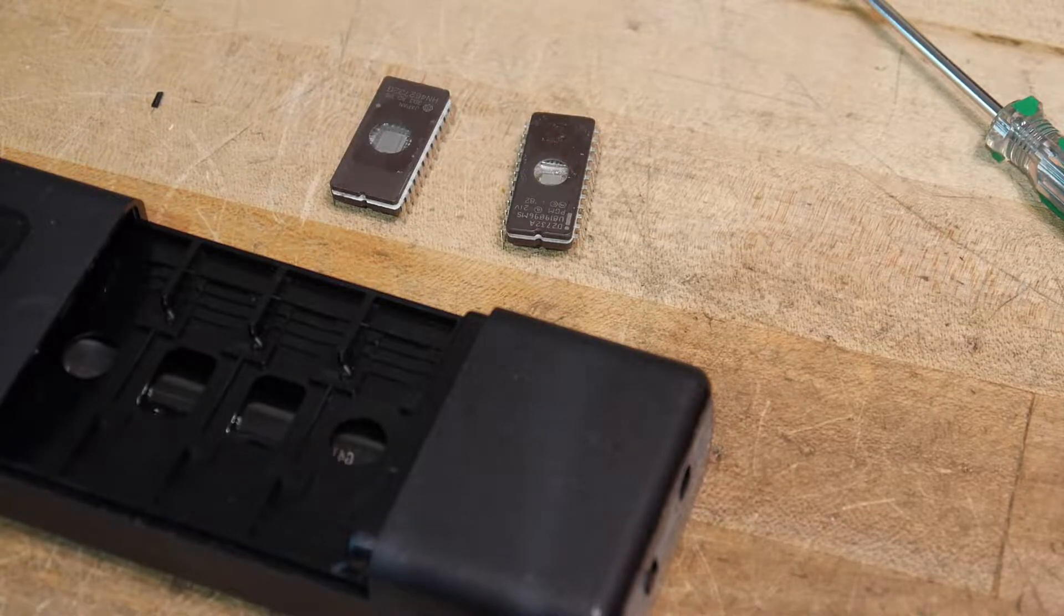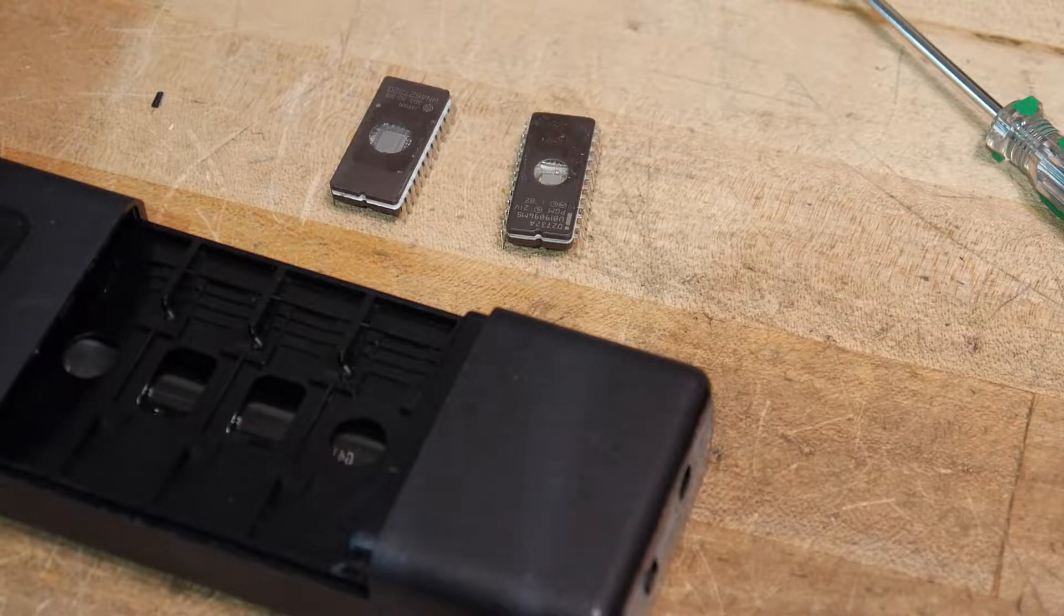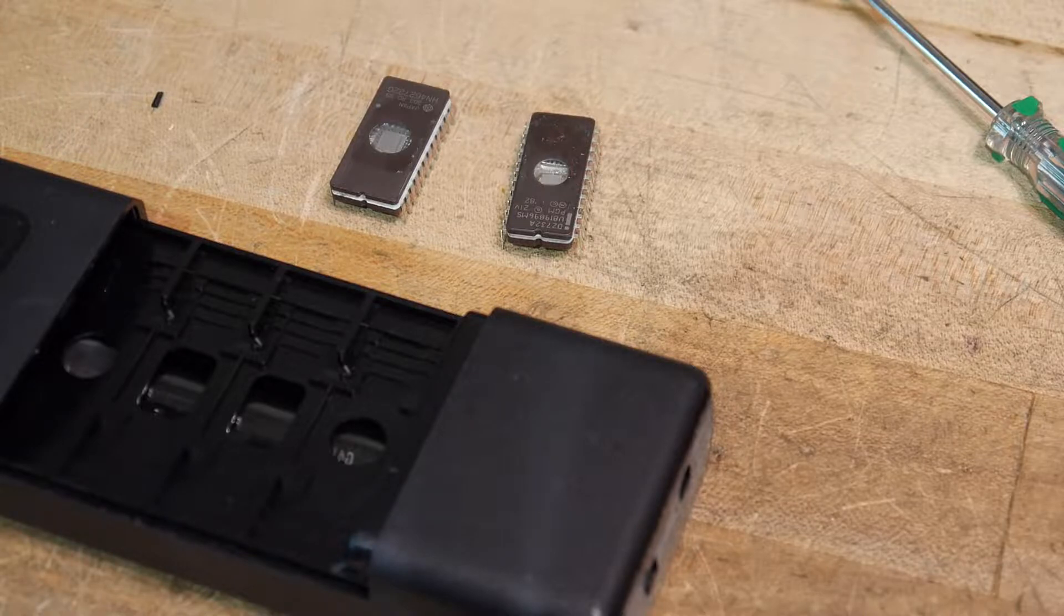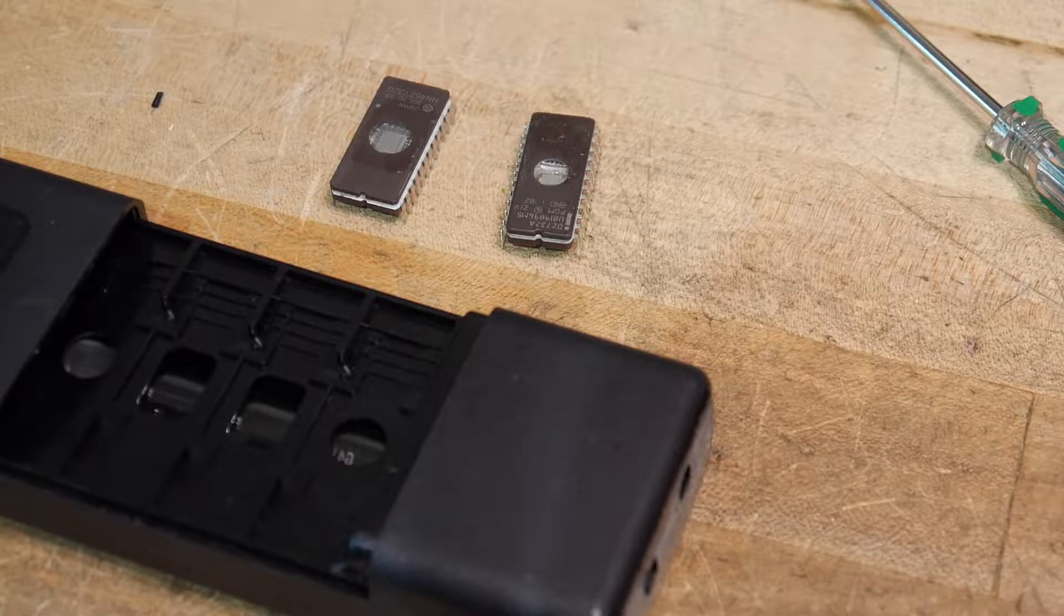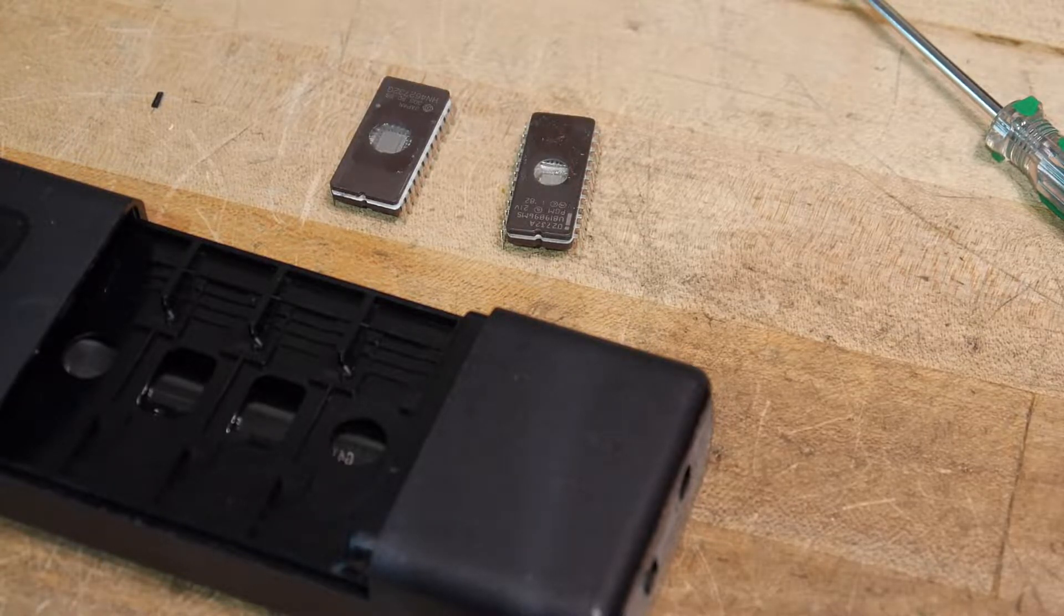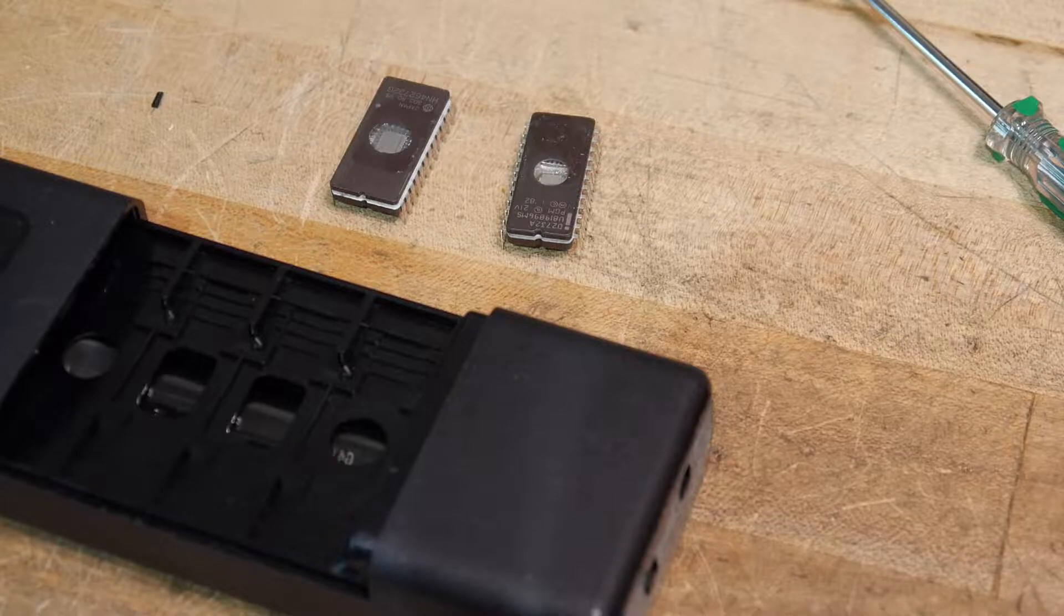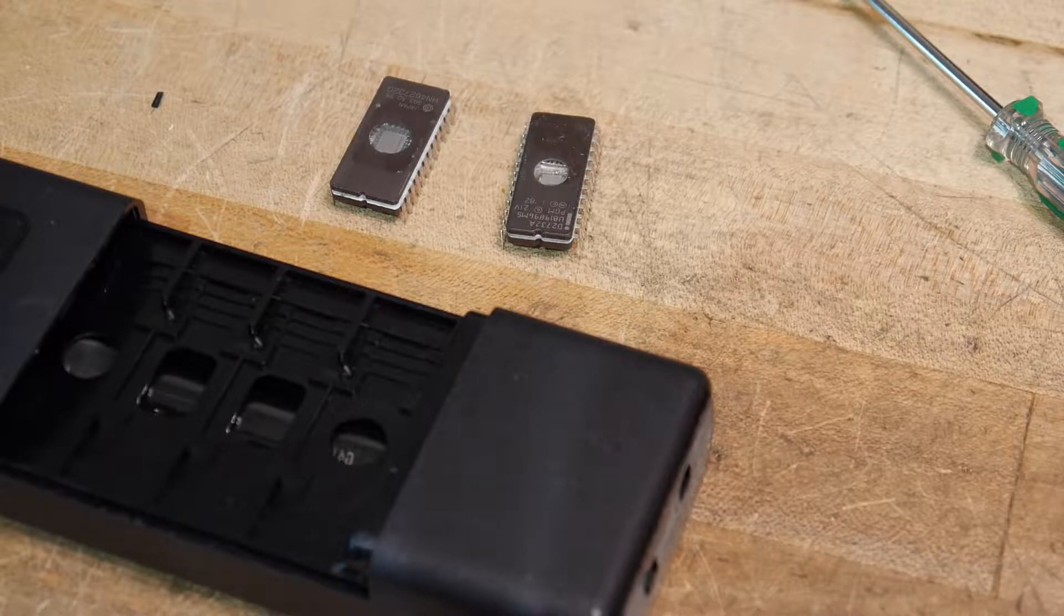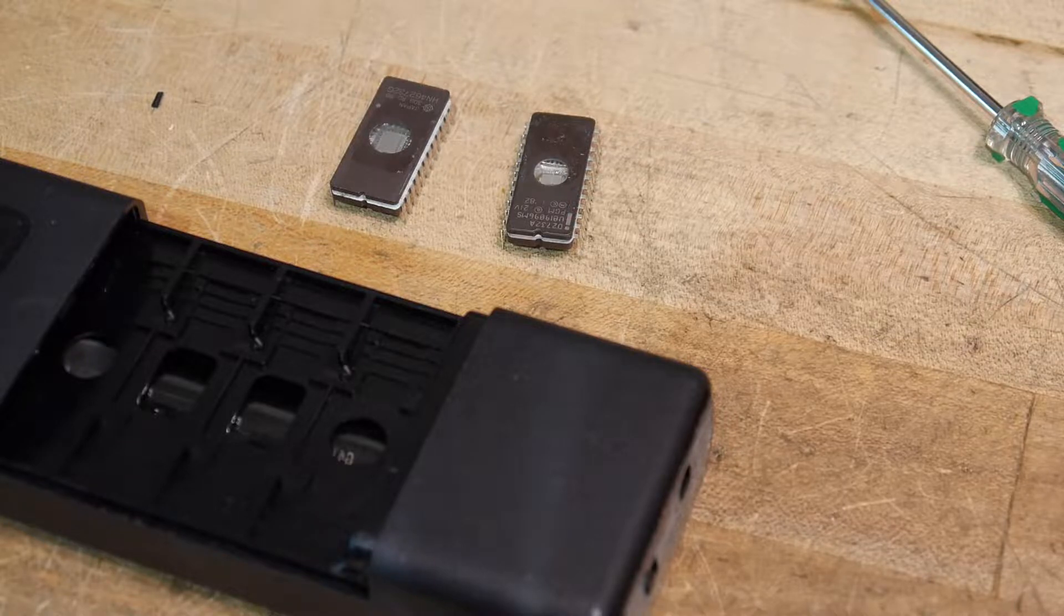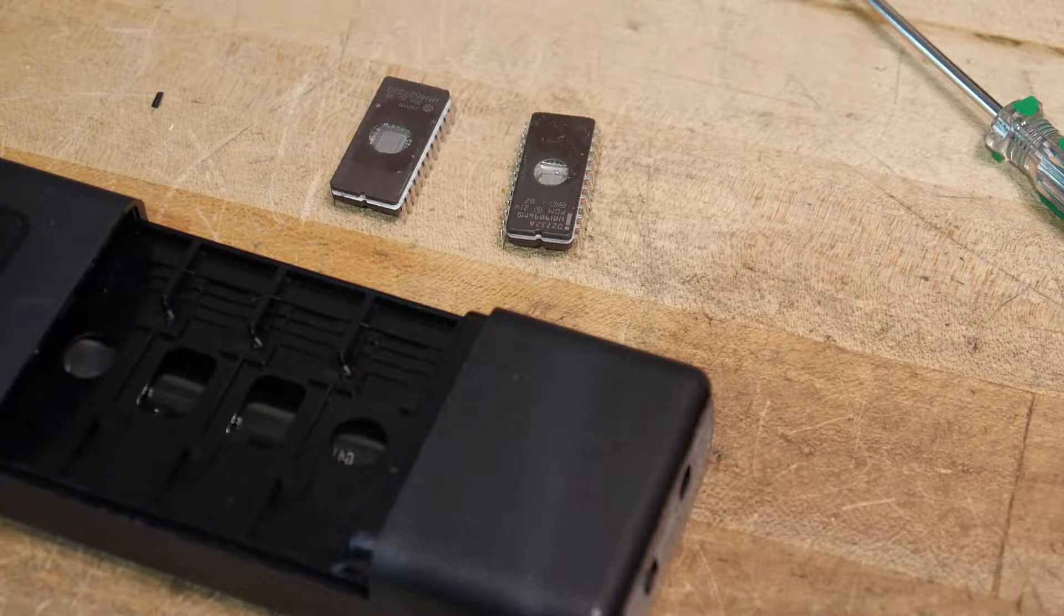Well, the board takes a 2716 part. Actually it takes a 2708 part or a 2716 part. You can jumper the board to take either a 1Kx8 or a 2Kx8. So the 2716 is the 2Kx8.